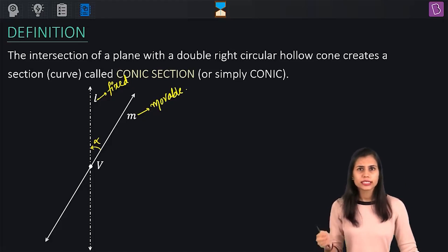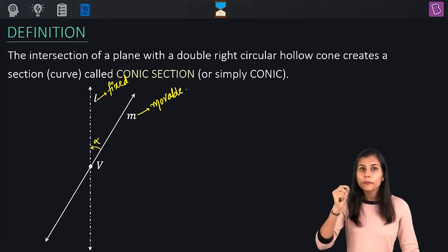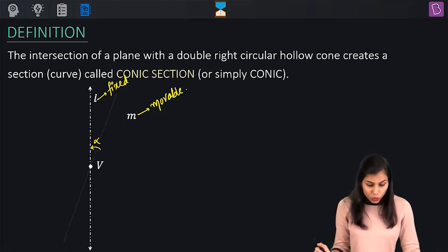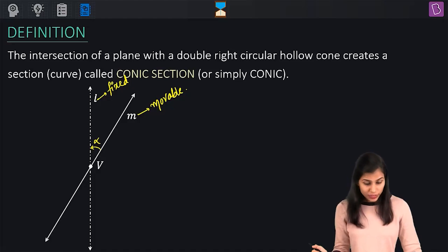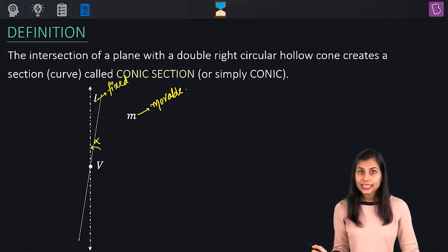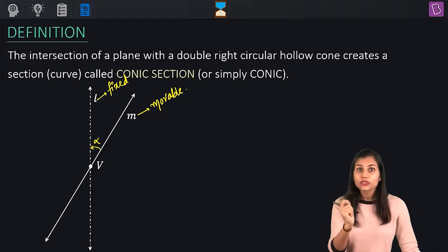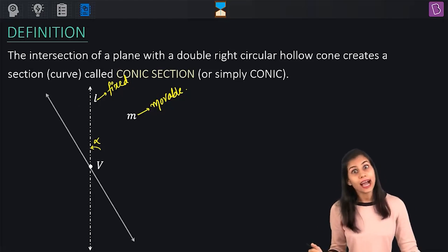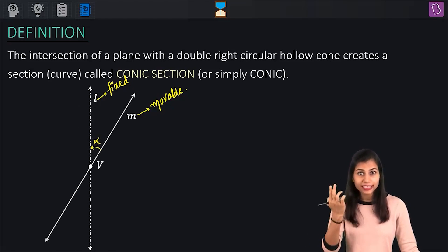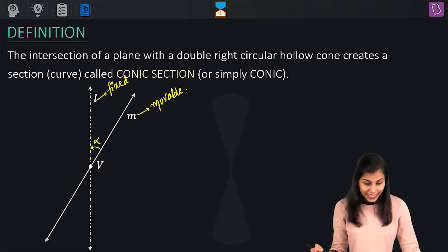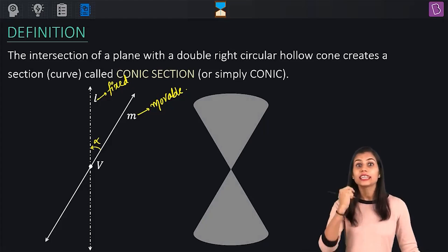M, on the other hand, is a movable line. What you are supposed to do is flick the movable line M. When you do that, the line M starts rotating about the line L such that throughout its rotation, the angle alpha remains constant. As a result, a right circular cone gets created above the point V and simultaneously a right circular cone gets created below the point V.